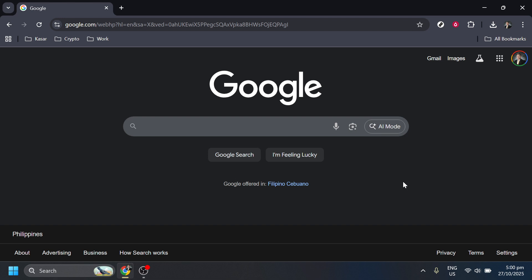First, let's head over to your favorite web browser and open it up. If you're on a desktop or a mobile device, the process is quite similar. What we'll do initially is go straight to Google to start our journey.